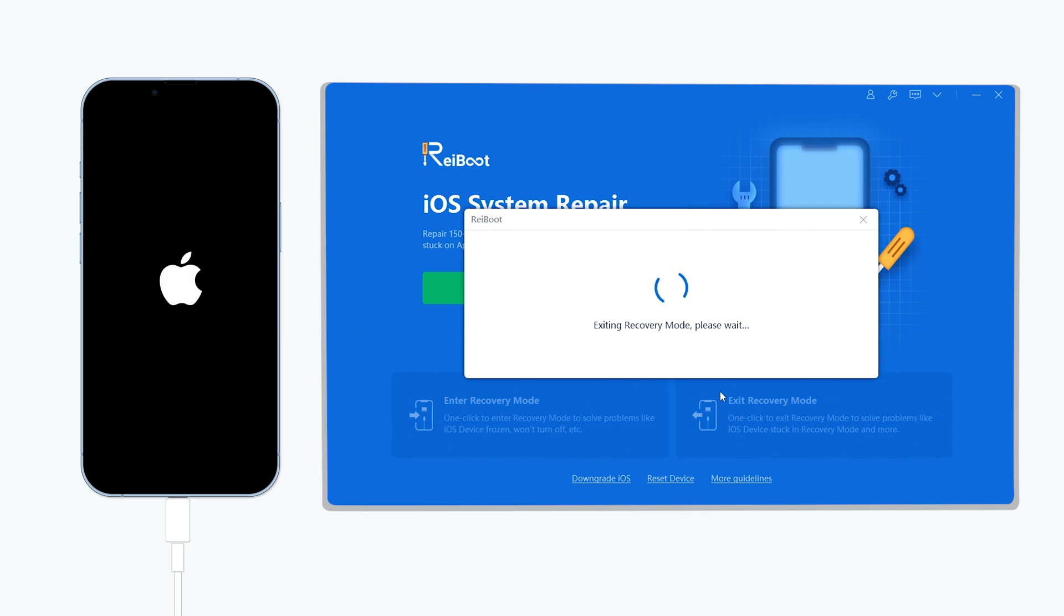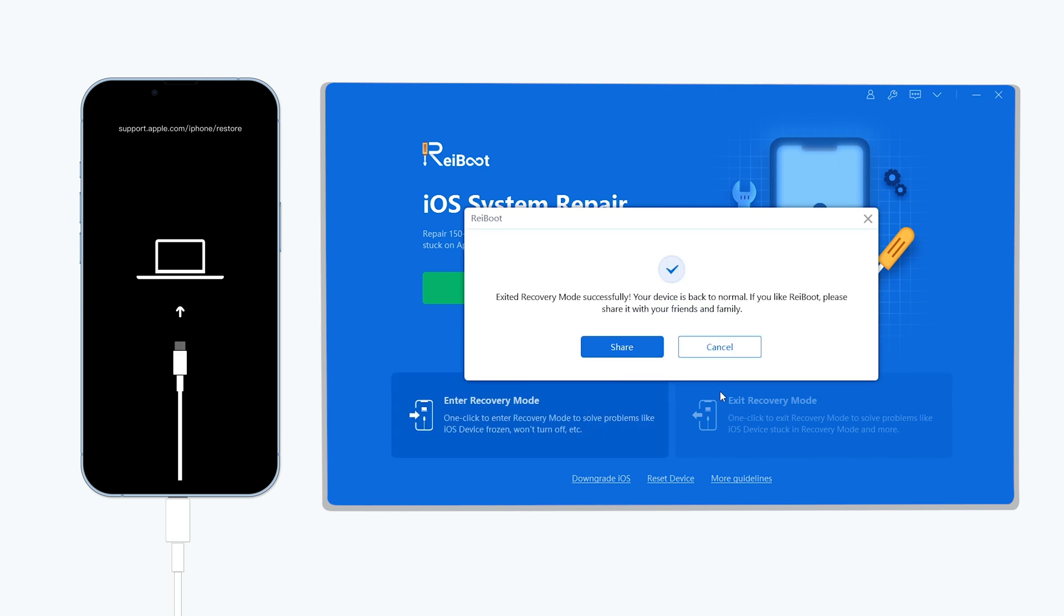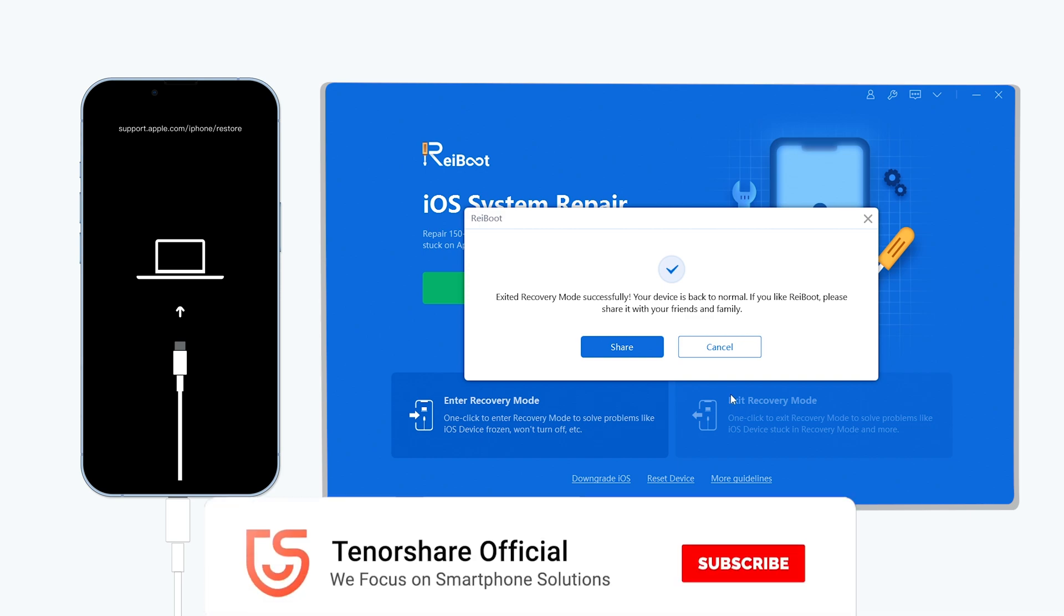In just one second, your iPhone is out of recovery mode. It's very efficient and simple, and it's free. Go give it a try.